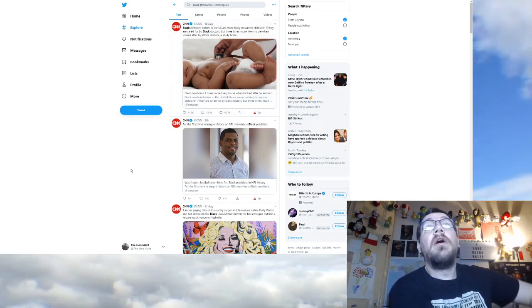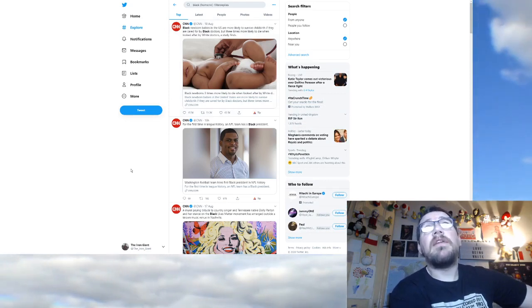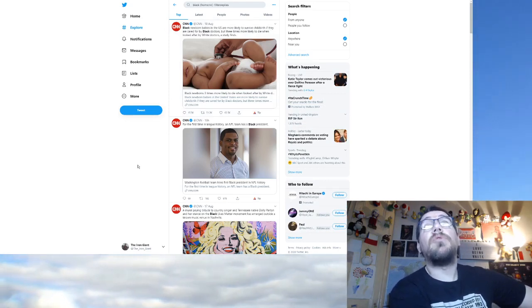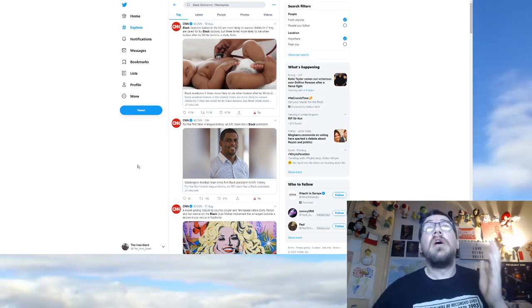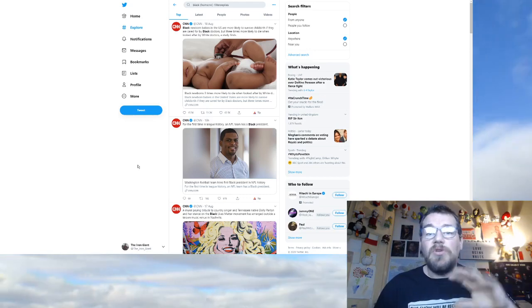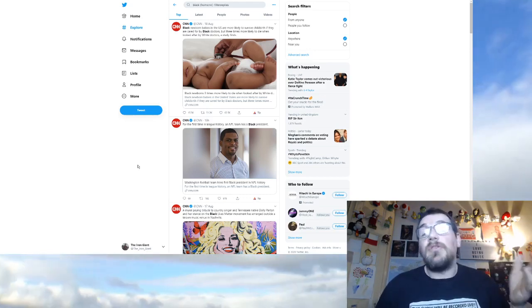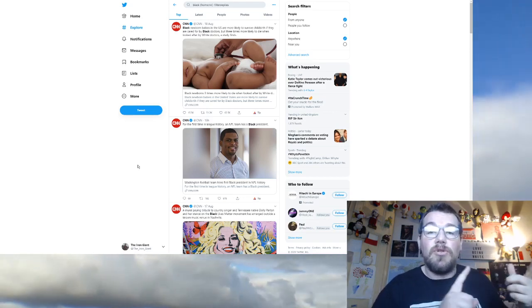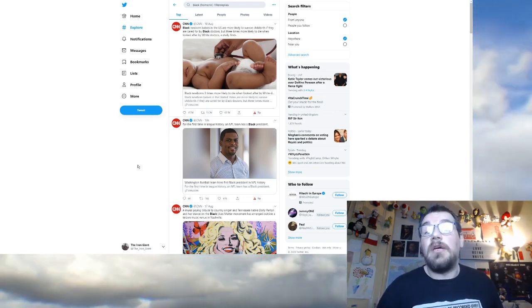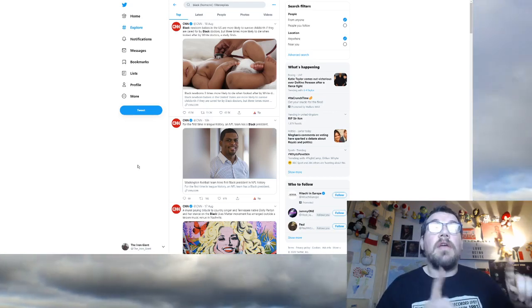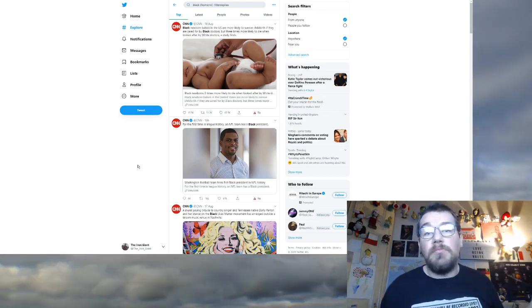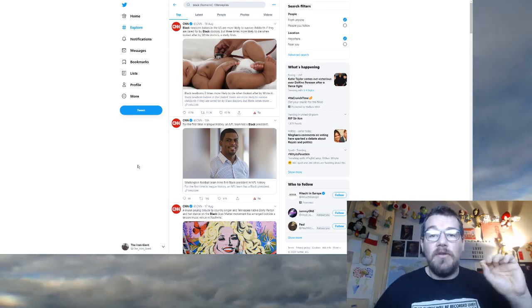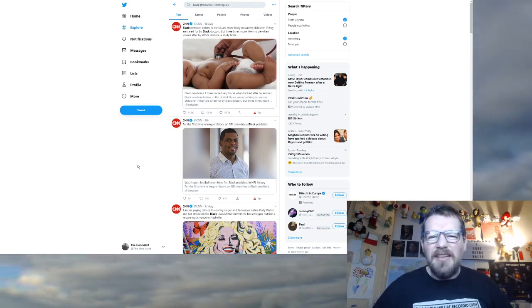Now, we're on to CNN. Black newborn babies in the US are more likely to survive childbirth if they are cared for by black doctors but three times more likely to die when looked after by white doctors, a study finds because black people are victims. Now, this is quite amusing because it really shows how stupid a lot of black people are. They actually fall for this shit.